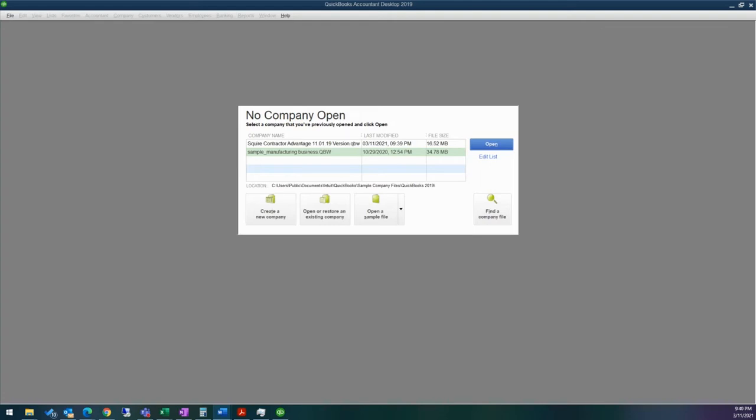Keep in mind with QuickBooks Pro that there aren't any industry specific reports available. And in Enterprise, there are a ton more features available within the Enterprise Edition. But for this particular example, we're going to be going over QuickBooks Premier.